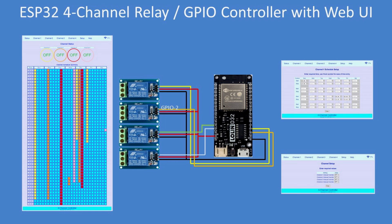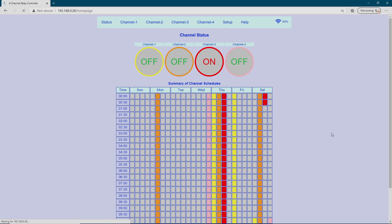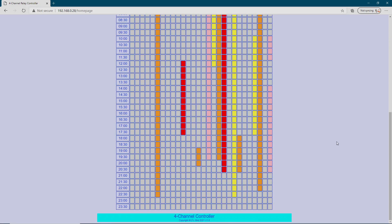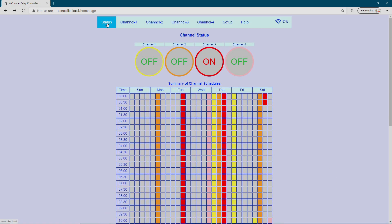This project is a four-channel relay controller or GPIO pin controller. Here it is running — I've got it connected to the IP address and there is the schedule summary and the status.